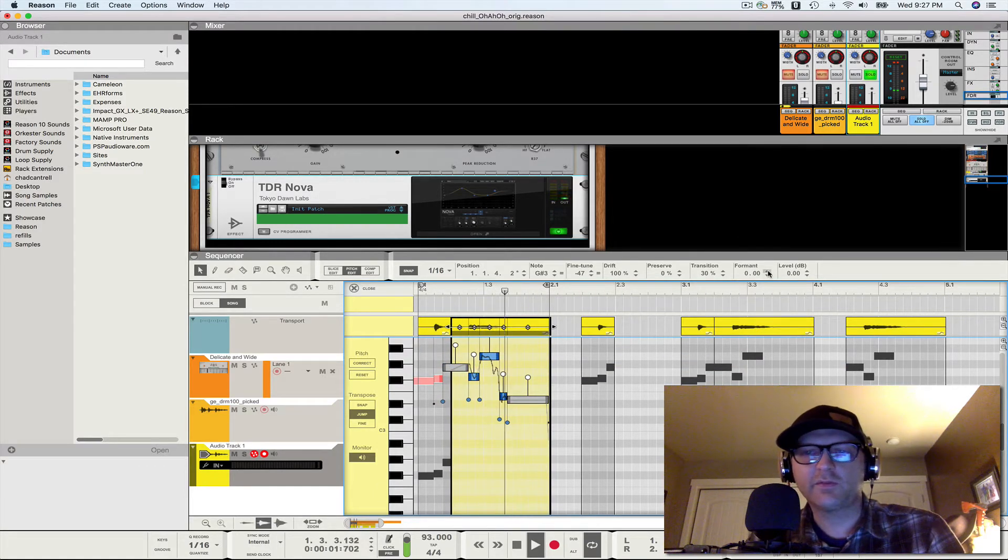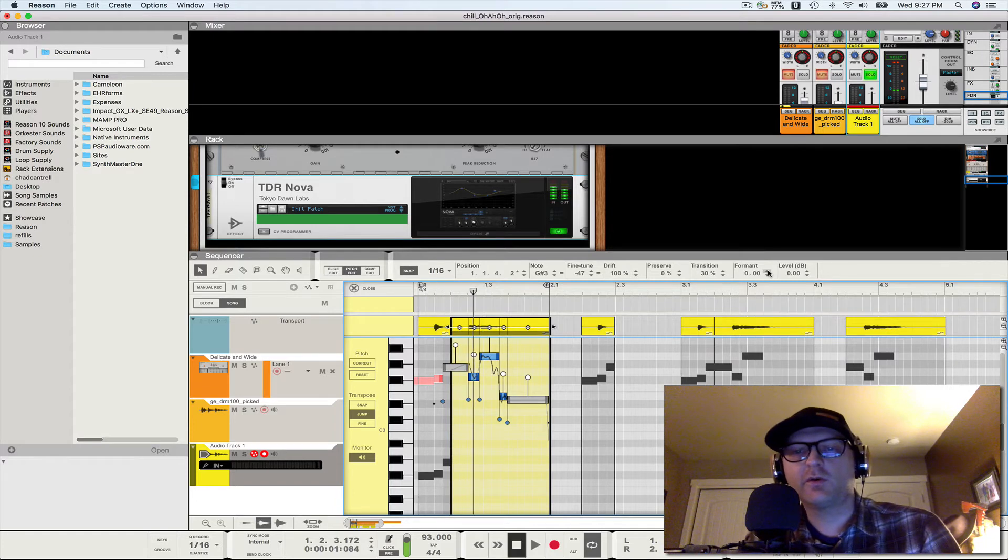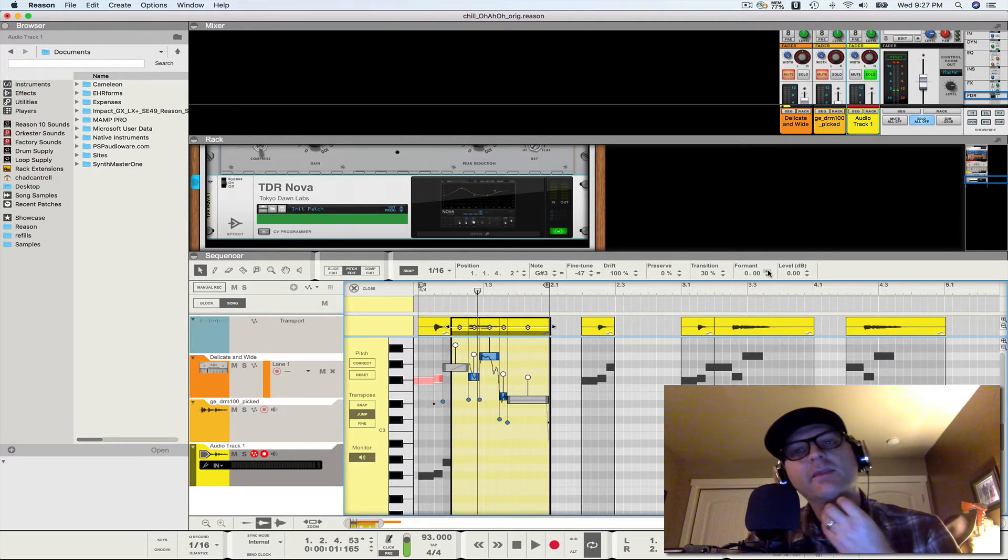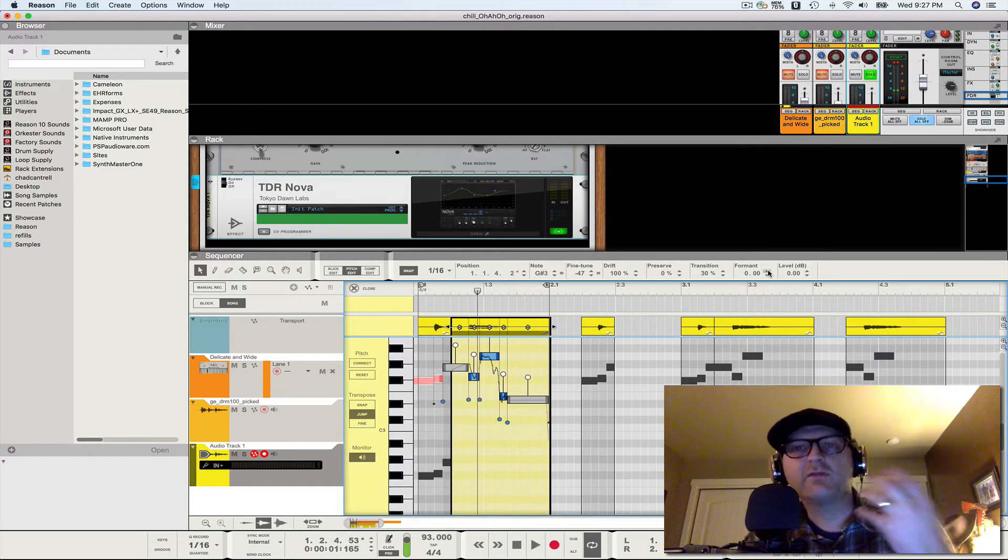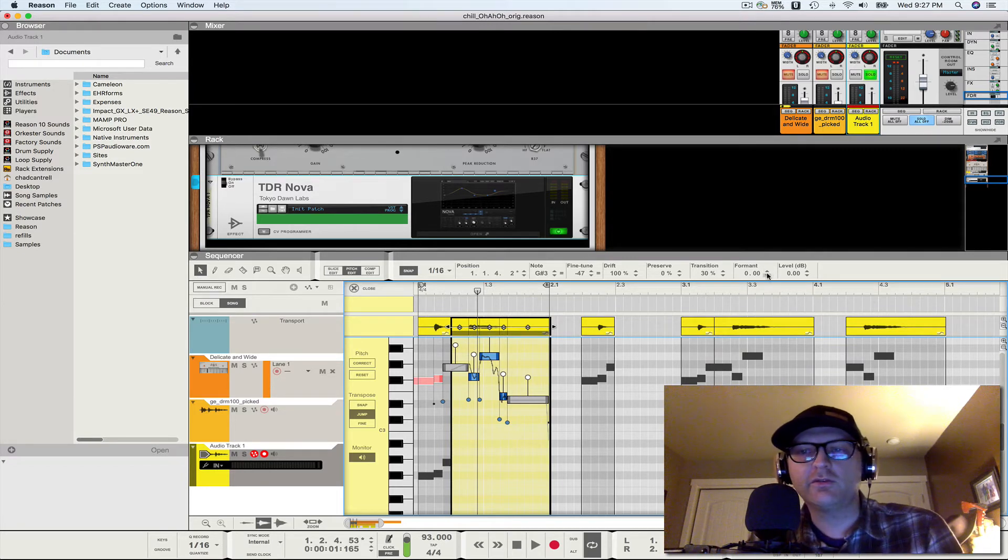I'll leave that first bit just so you can hear. Next, we're going to shift the formant. Okay, so formant is, what is formant? Formant is the tonality or the quality, the airiness of a note.